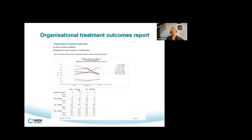The organisational treatment outcomes report provides a really nice snapshot of where your clients are at. Within a set time period it pulls together all surveys conducted within that period. It tells you how many clients you're looking at in terms of the data provided and the specific measures that have been included.